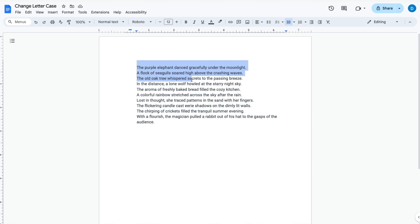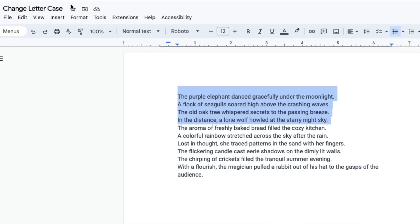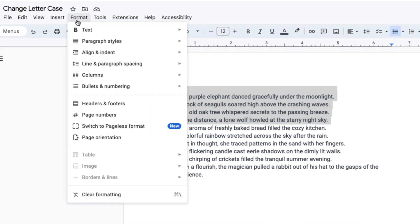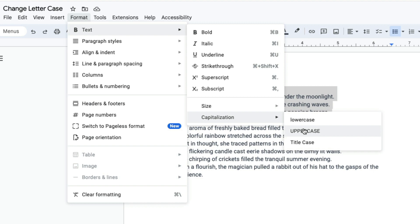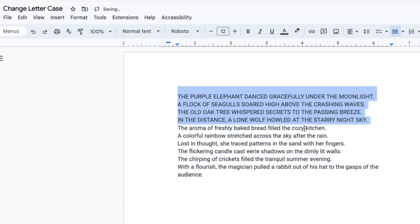You highlight the text that you want to change, then you go to format, click text, then click capitalization, then click uppercase. When you do that all of the text is now uppercase.